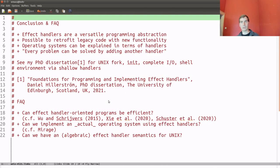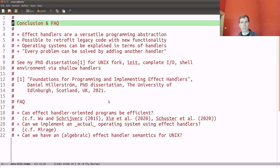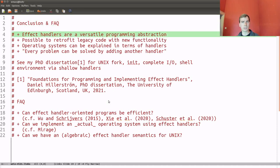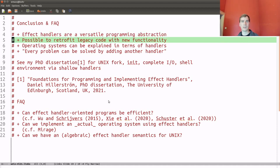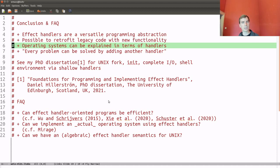So that's the final thing I wanted to show. I hope this was enough to give you a taste of the power of effect handlers, and to convince you that you can retrofit legacy code with new functionality by just installing a new handler. I also hope to convince you that an operating system can be explained in terms of handlers, and that we can see handlers as small, composable operating systems.